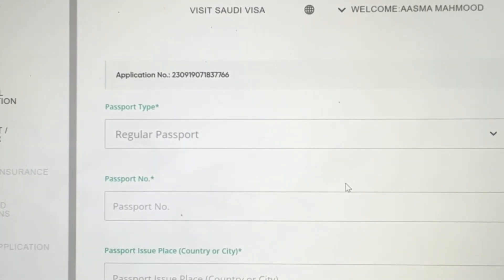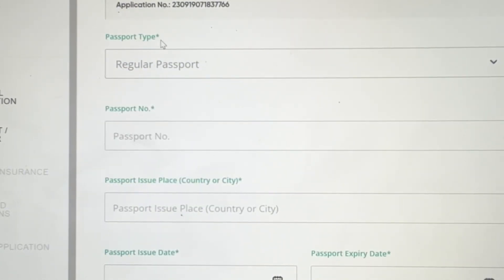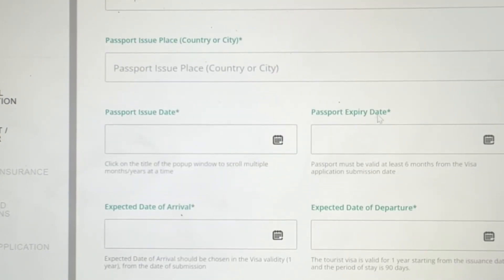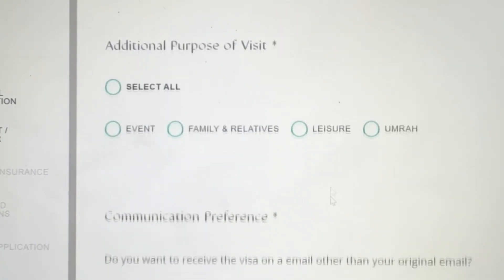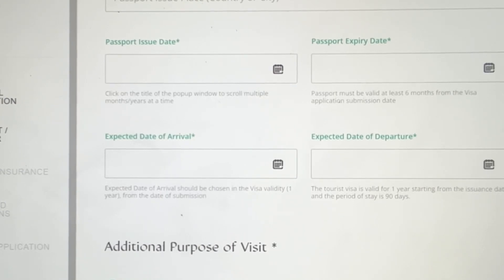Once you've filled in all your personal details, you'll come to the passport travel page. Fill in your passport type, passport number, where it was issued, issued date, expiry date, expected arrival date in Saudi Arabia, and expected date of departure. For purpose of visit, you can select from options like family, relatives, leisure, or Umrah — you can select more than one, for example leisure and Umrah, or all four.